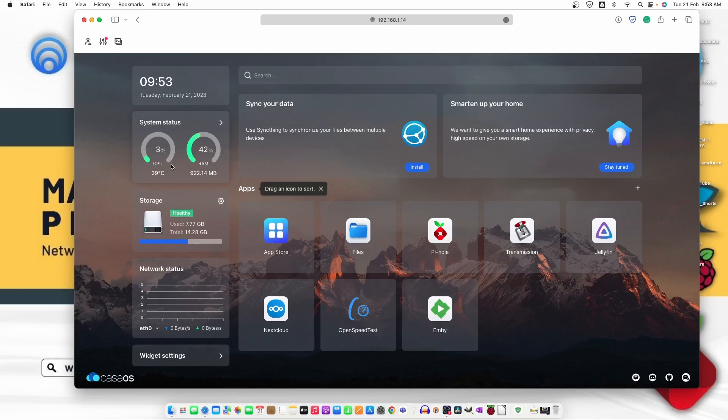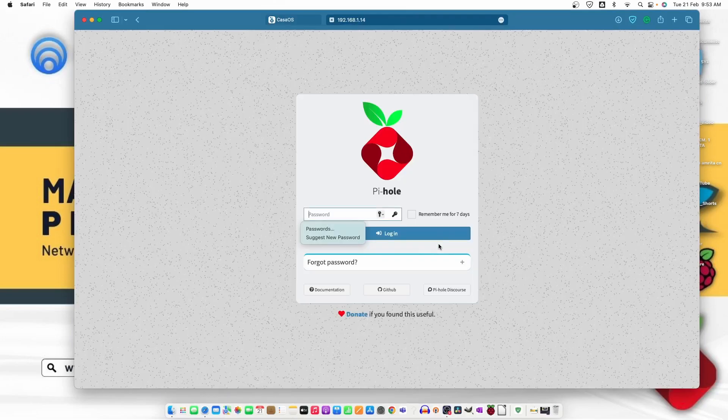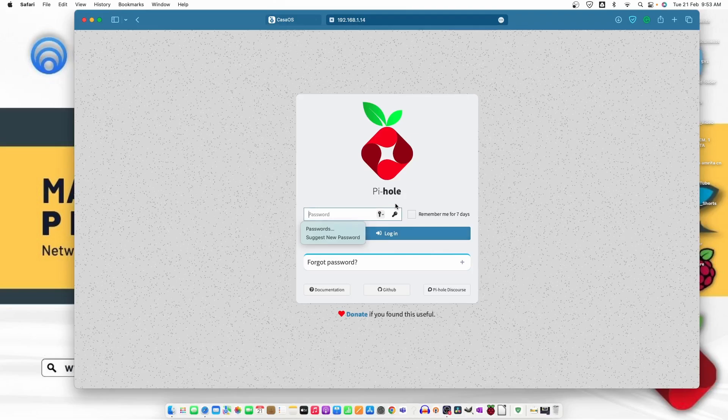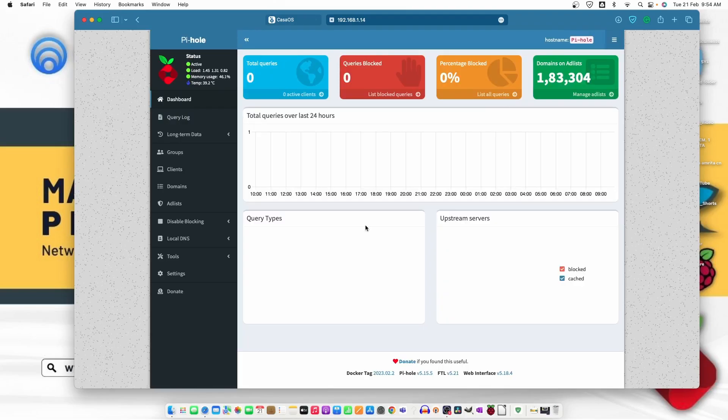So now we can go ahead and open the Pi-hole and it's open. Let's type the password CasaOS. Let's see, we have the Pi-hole dashboard in front of us and we need to configure it on our router.